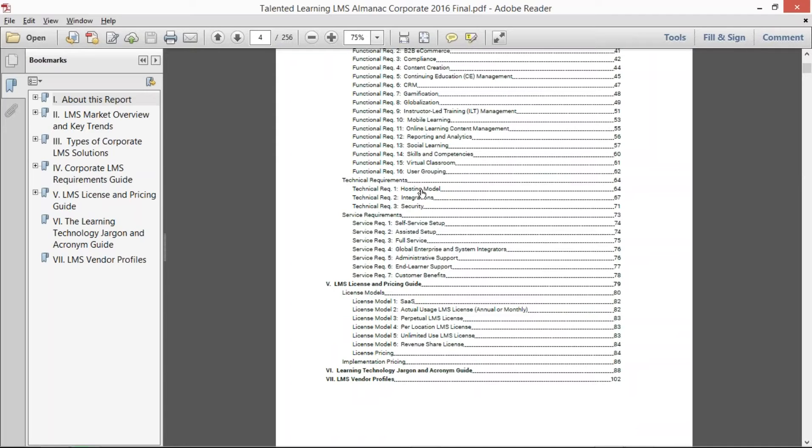We did the same for the different types of hosting models, the common types of integrations that are in LMS, the different layers of security.